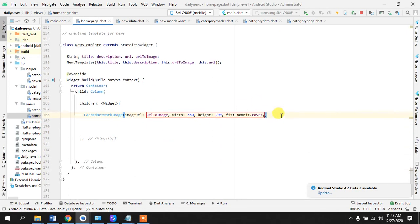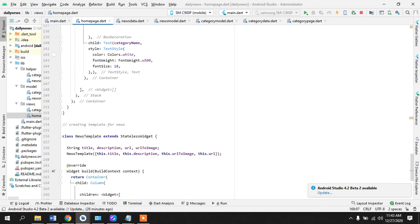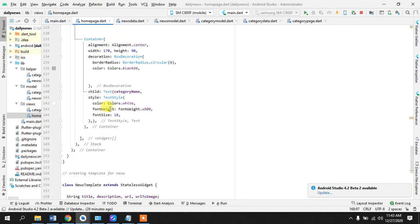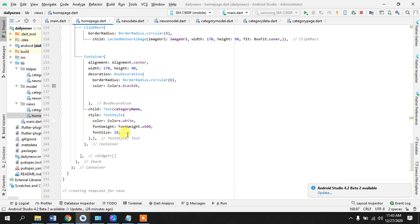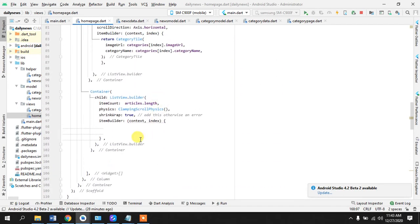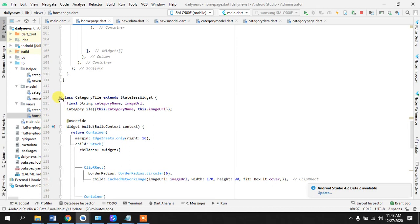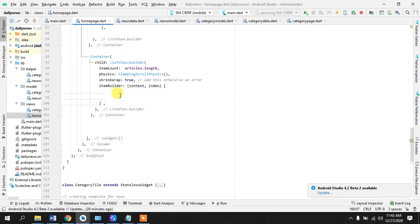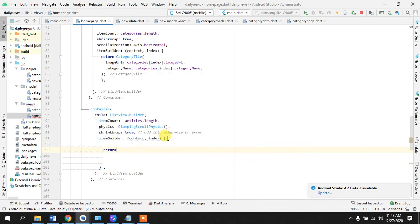So that's it and just to show that we are doing everything right I'll just run the app for now and we will come back in our container. I'll just close this category because we don't need this for now.